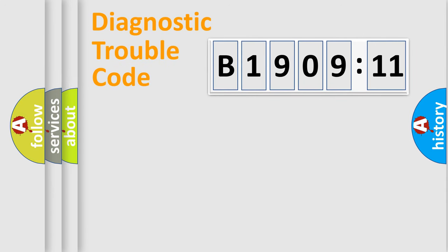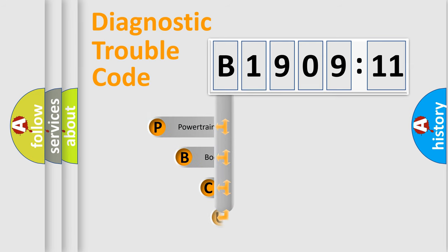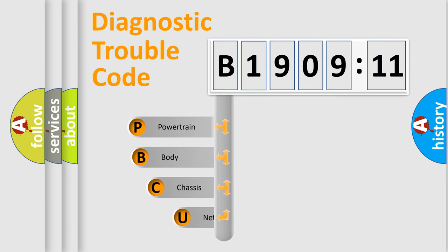Today we will find answers to these questions together. Let's do this. First, let's look at the history of diagnostic fault code composition according to the OBD2 protocol, which is unified for all automakers since 2000.